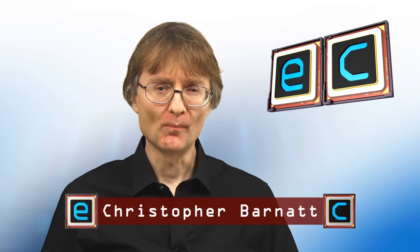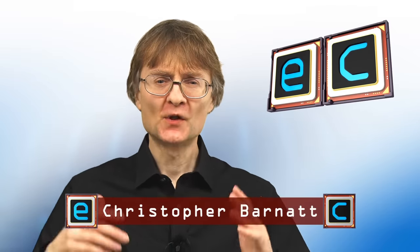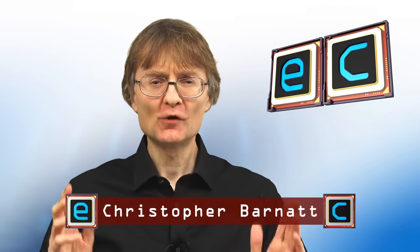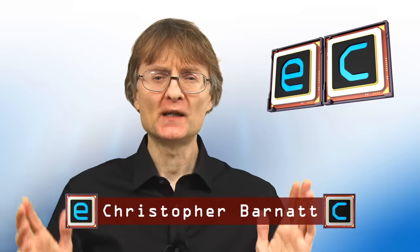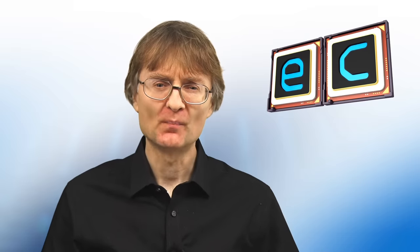Welcome to another video from ExplainingComputers.com. This time I'm going to give you my current top 5 Raspberry Pi desktop operating systems. So let's boot up our favorite single board computer and get started.